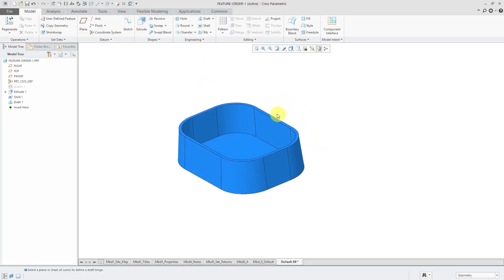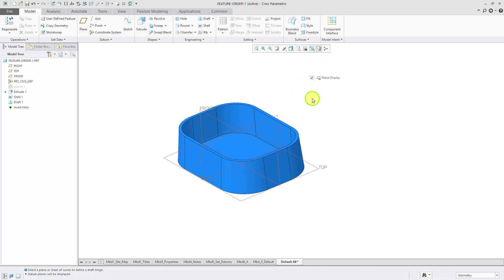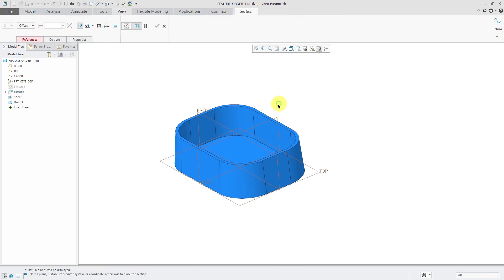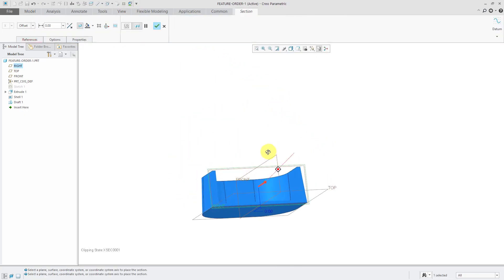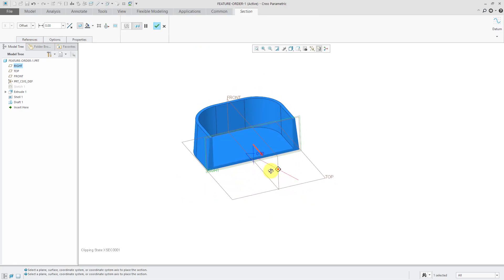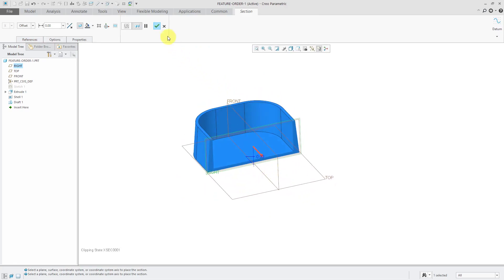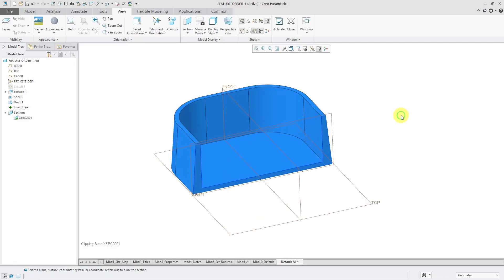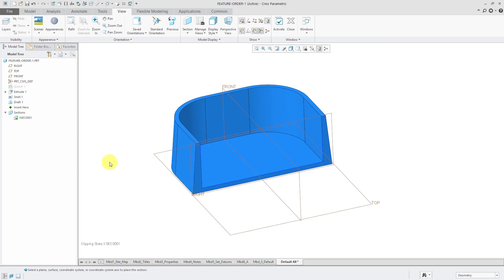And I decided to check out, let's take a look at a cross section. So let's go to the View tab. I'm going to create a section using this datum plane over here. And what I notice is that because I did the shell before the draft, I don't have a constant wall thickness, and I want to have a constant wall thickness.